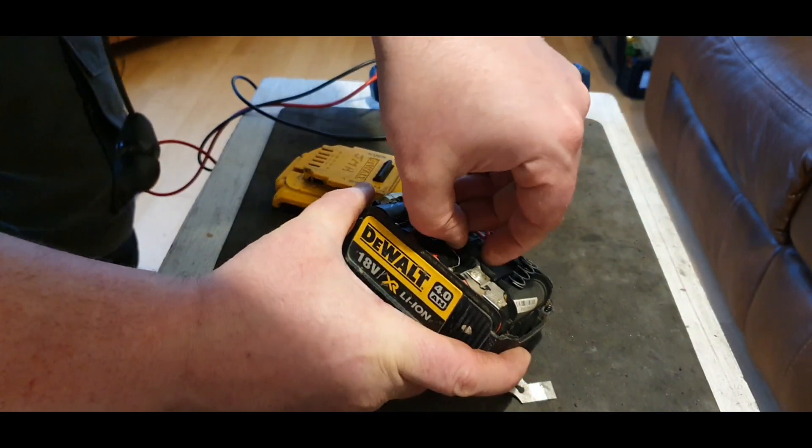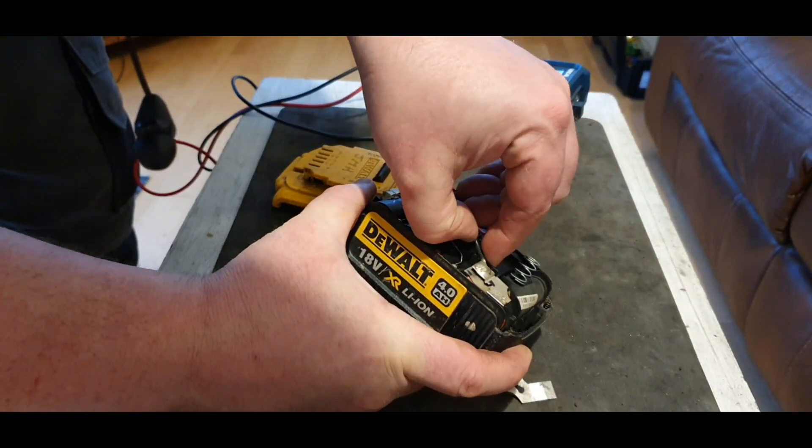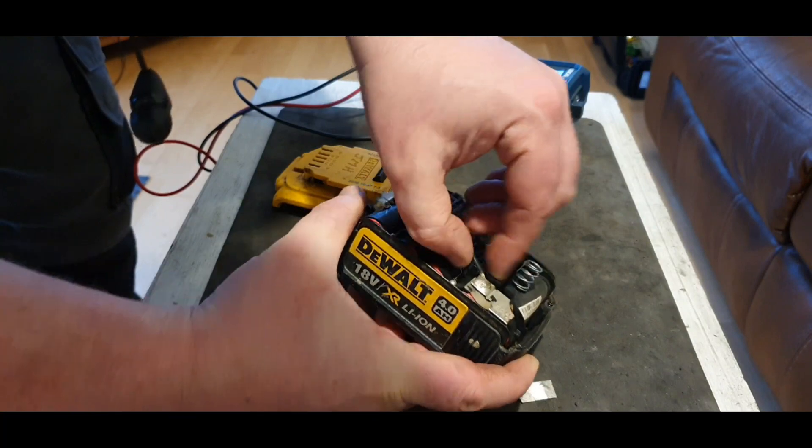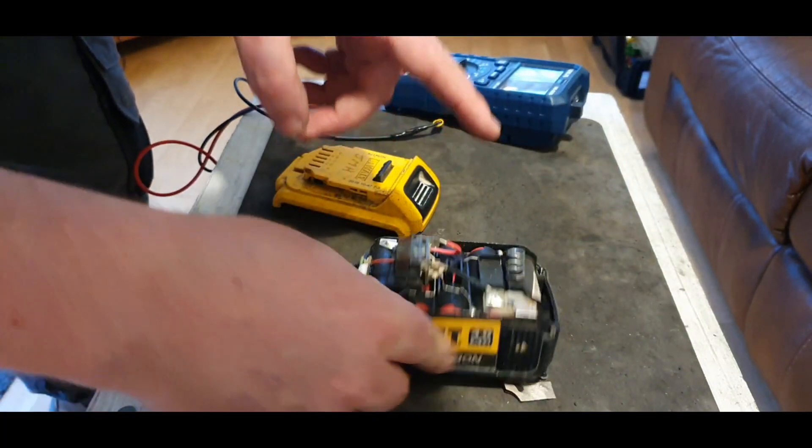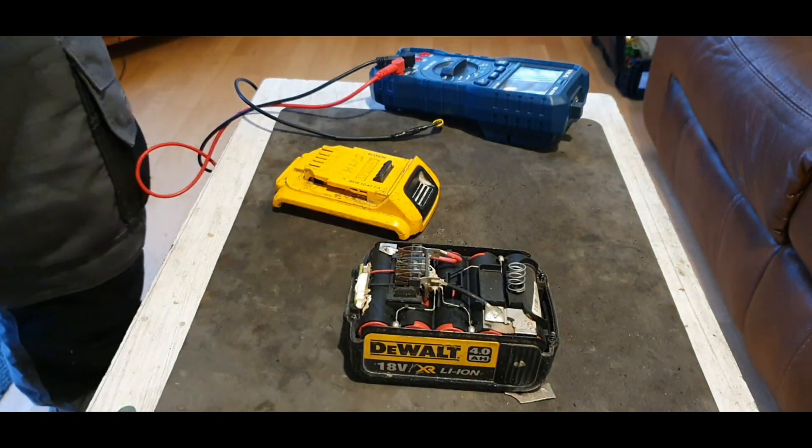Maybe not. No, maybe not. I'll pull it out and have a look here.